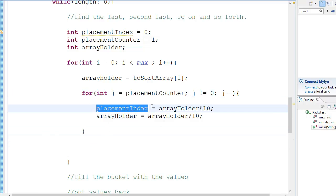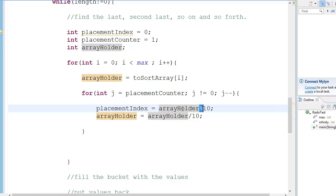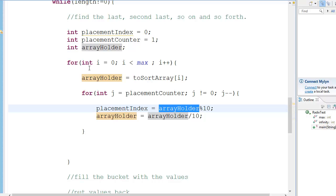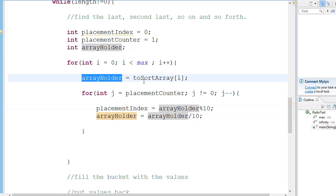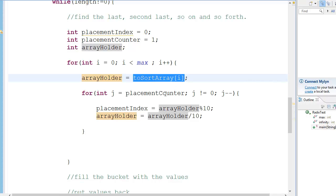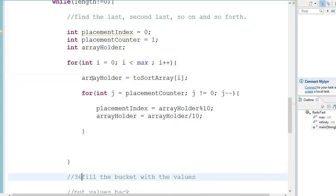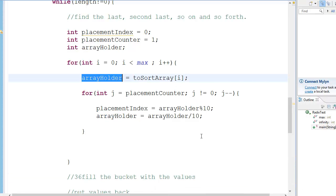We have the placement index as array holder percent 10. Suppose the value of the element is 36 — array holder will be equal to 36, because to-sort array at i is 36. So array holder will have 36.